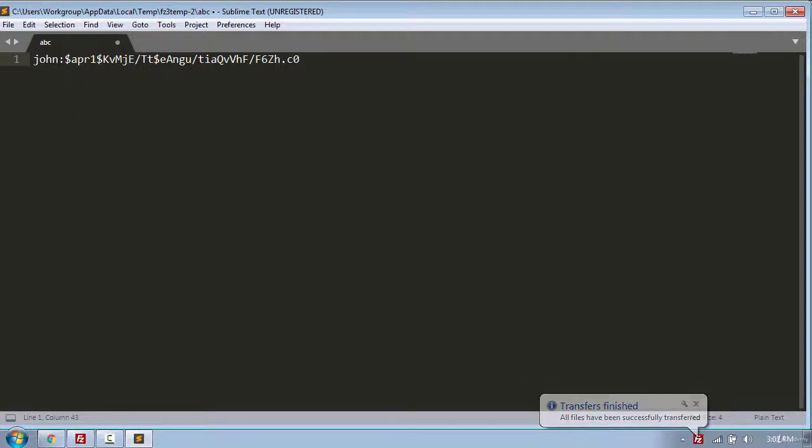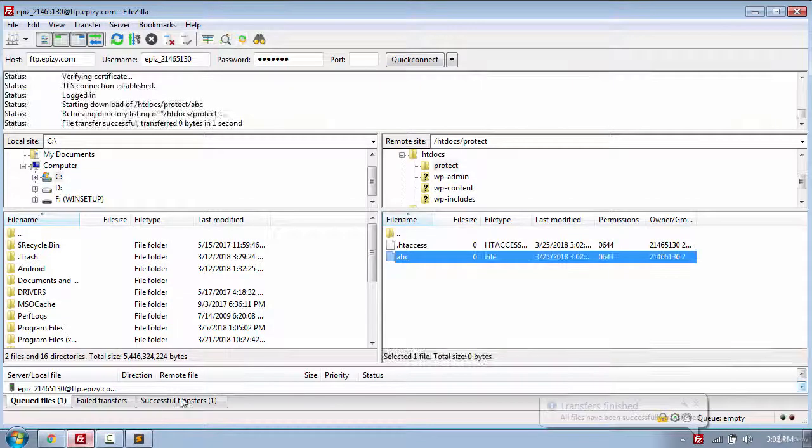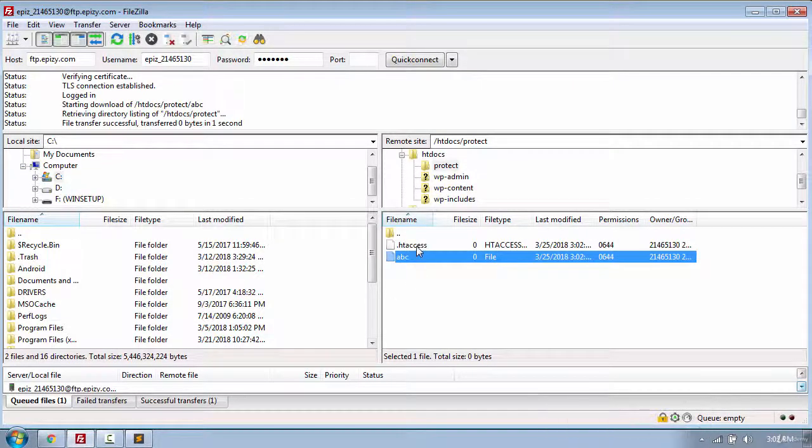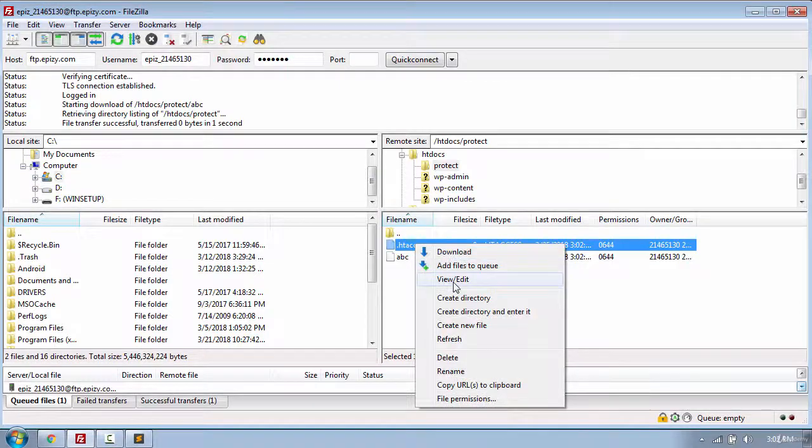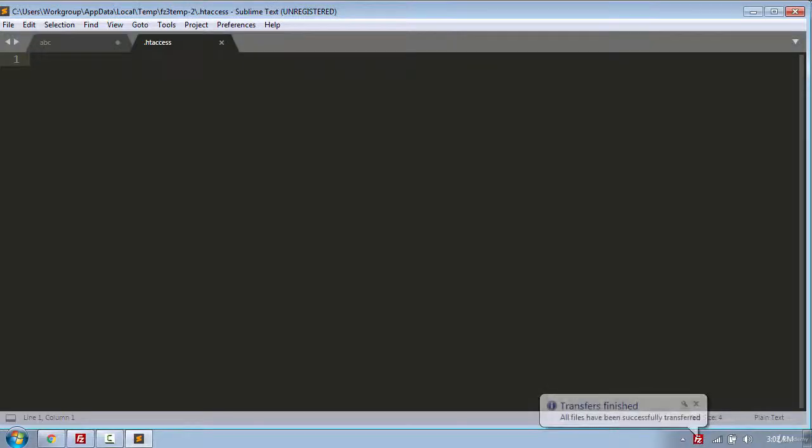Once you have pasted the text, go and open the .htaccess file by clicking view edit. And put the following code.